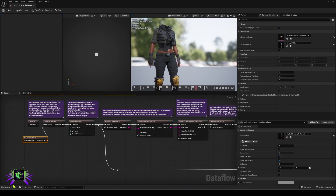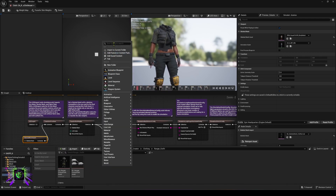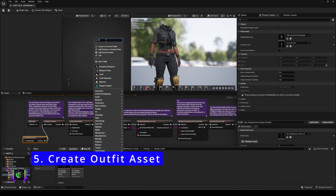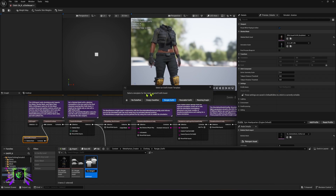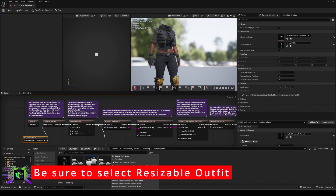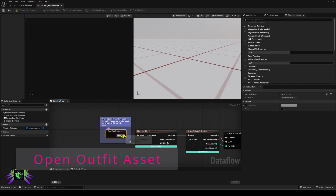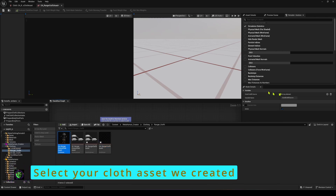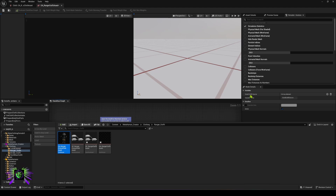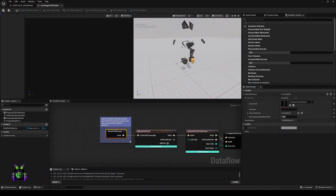Next we're going back to our MetaHuman Creator folder, back into our clothing folder and Ranger Outfit folder. This time we're going to create an Outfit Asset — type 'outfit' and there it is. I'll name it 'ranger'. This is very important: what we want to choose here is a Resizable Outfit. Another data flow asset will appear. Open it, and inside we go to Sized Outfit Source — set that to our original Ranger Chaos Cloth asset. Click on Sized Outfit Source and in the dropdown, apply our chaos asset.